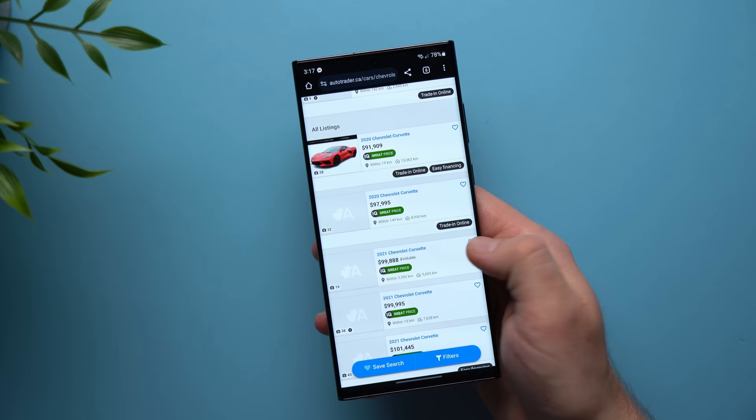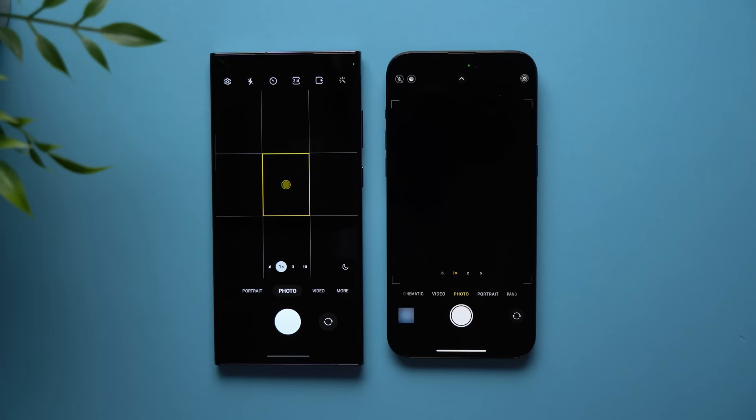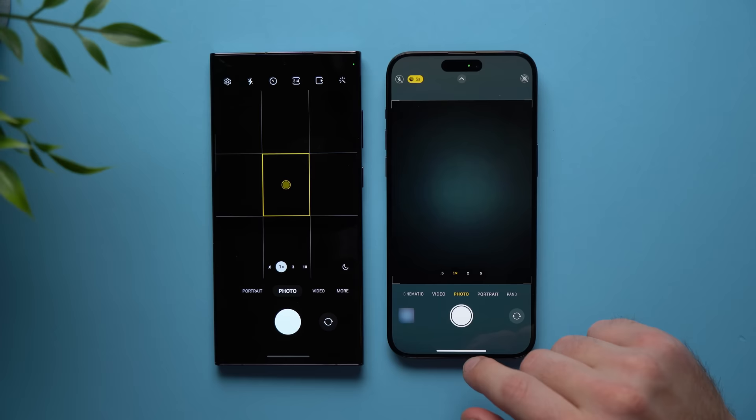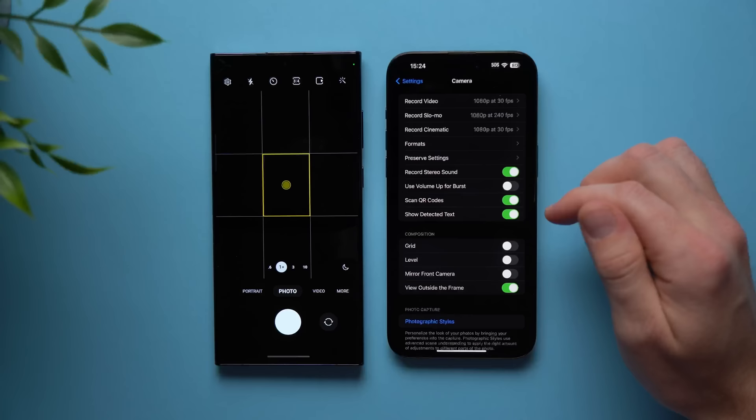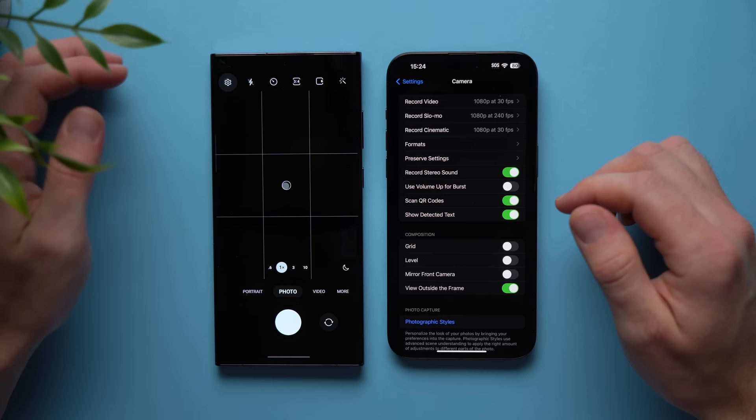The next thing I don't like about the iPhone is that there is no way to access the settings of any specific app when you're in that application. For example, if you're using your phone's camera and you want to go to your camera settings, you can't do it from within the camera application. You actually have to leave the camera app, open up your phone settings, go to the camera section, and then make whatever changes you want. On Android, it's a lot more intuitive — whatever application you're in, you can access the settings directly from within that app. All you have to do is tap the gear icon and you're immediately taken to the settings.